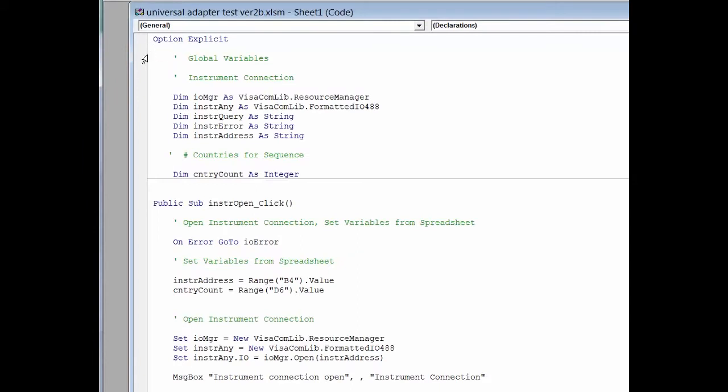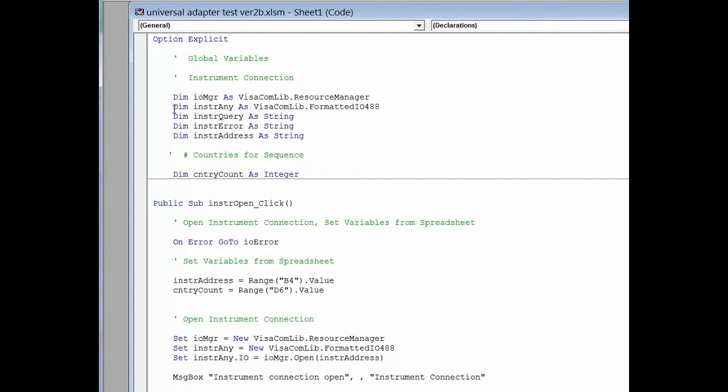So open up the Visual Basic window. We'll start at the top of the program. So the first thing we need to do is we are using the Keysight IO library, so we need to go ahead and set that up. The nice thing about the Keysight IO library is we can use it over the USB bus, we can use it over LAN or GPIB, just as simple as changing the address. So it's got some nice functionality.